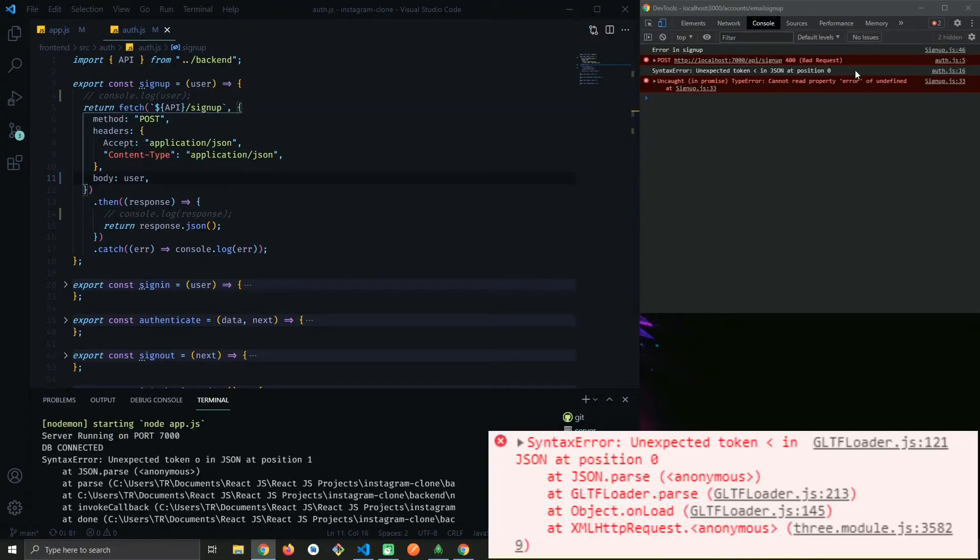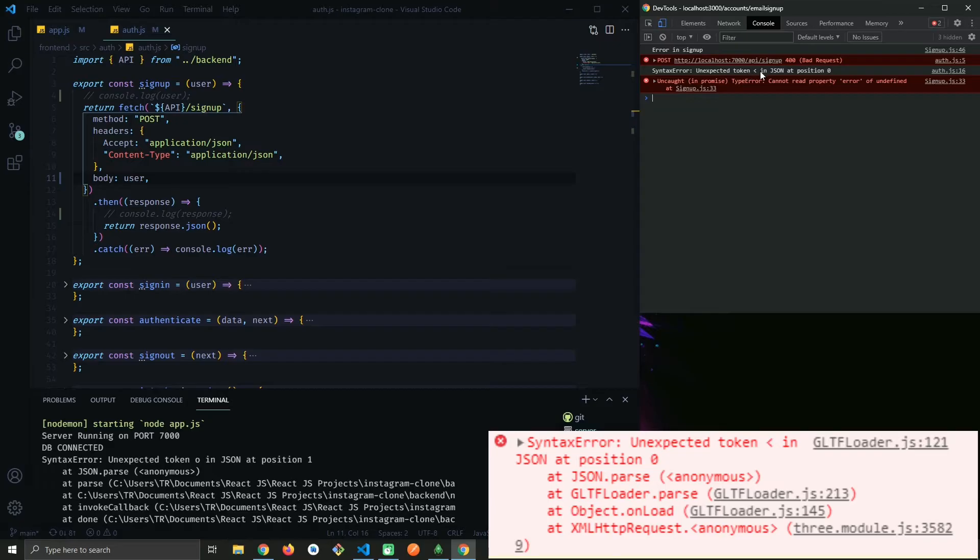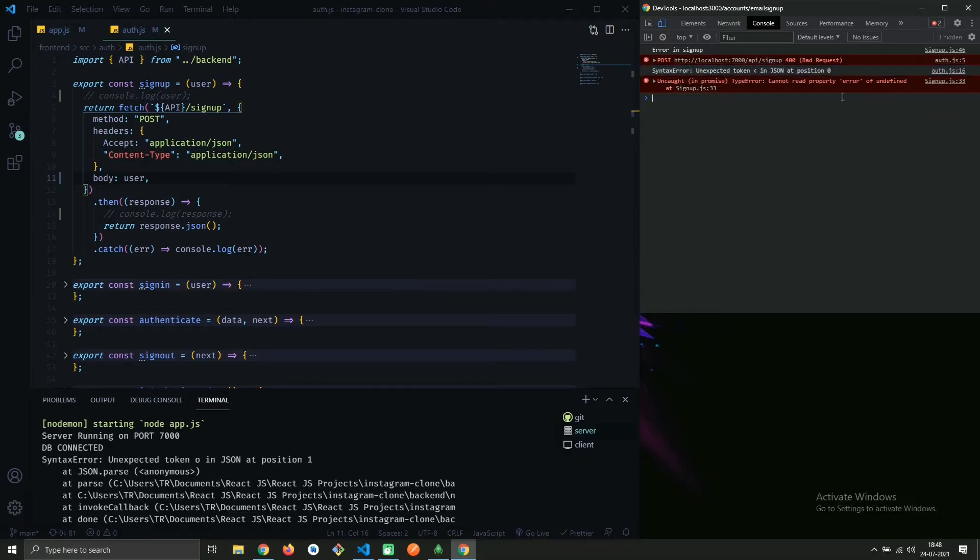Hey there, I was working on my project and got this error called syntax error expected token in JSON at position 0, and I thought I should show you people as well how to resolve this error.